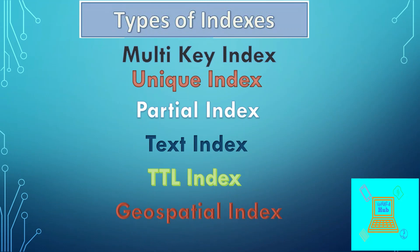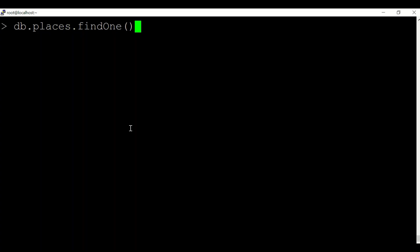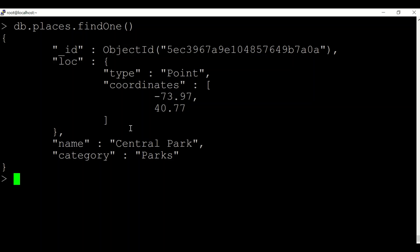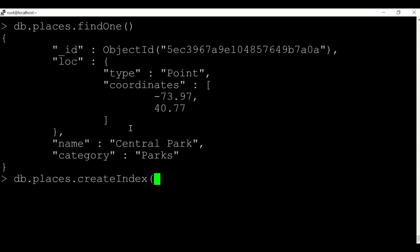The next type of index is the geospatial index, or 2dsphere index. This is a special type of index in MongoDB used to create an index on fields storing 2D values — for example, coordinates on a two-dimensional plane. For a collection with a document having a 2D value, you create the index by providing the field name and specifying it as '2dsphere'.